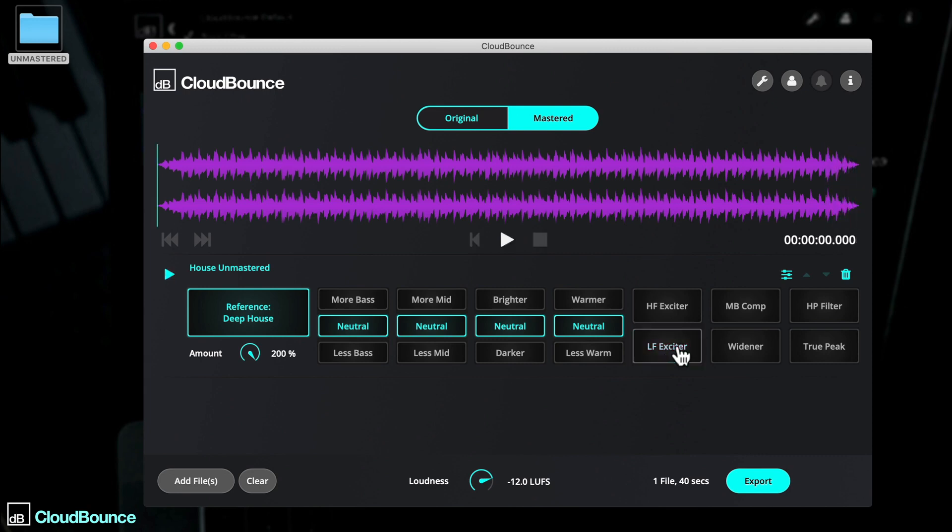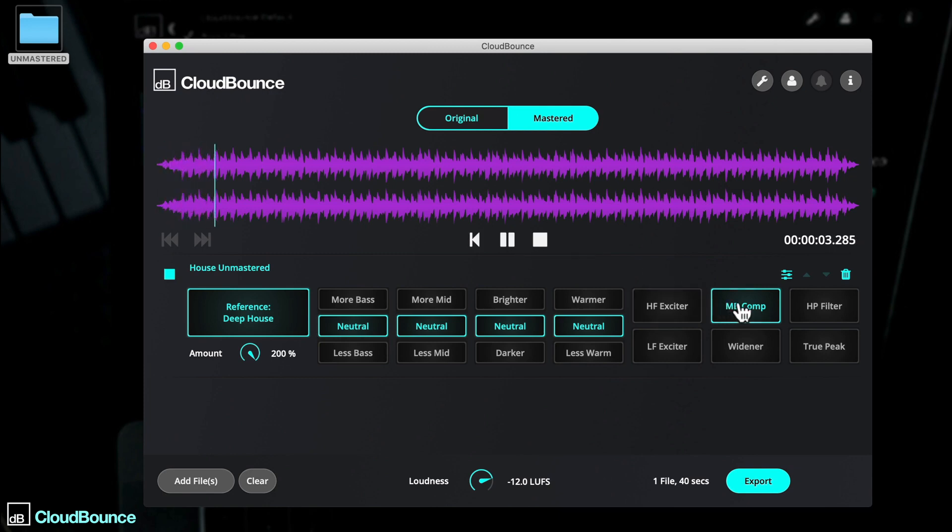MB Comp applies some subtle multiband compression to the audio, helping to balance out the levels across the frequency range, and enabling an even louder master, if that's the feel that you're going for.